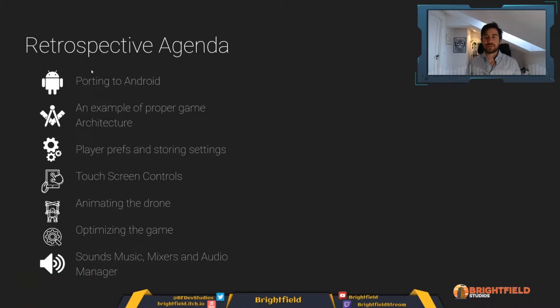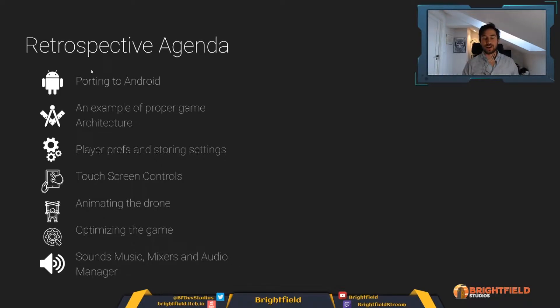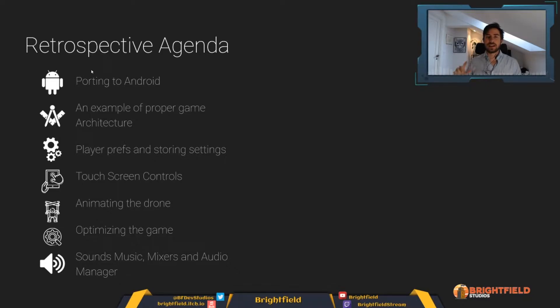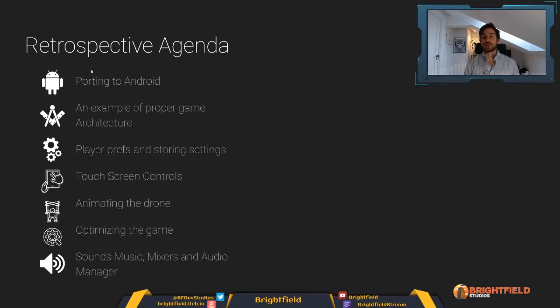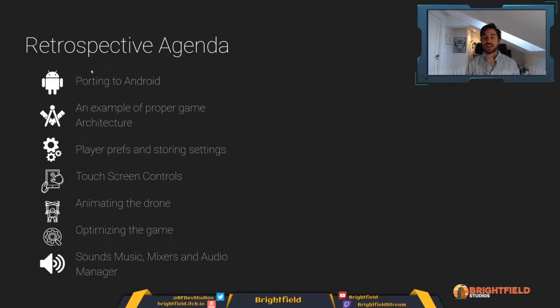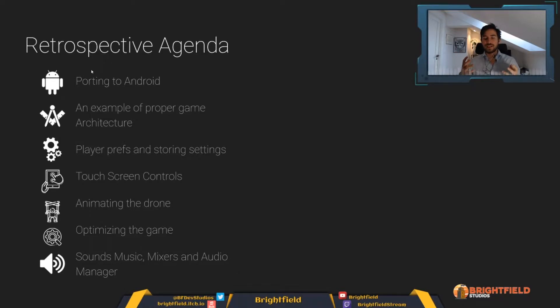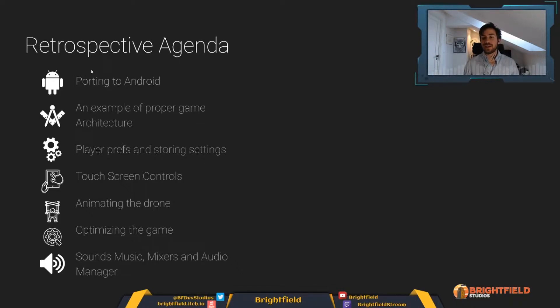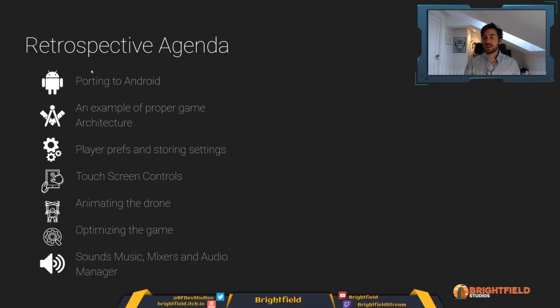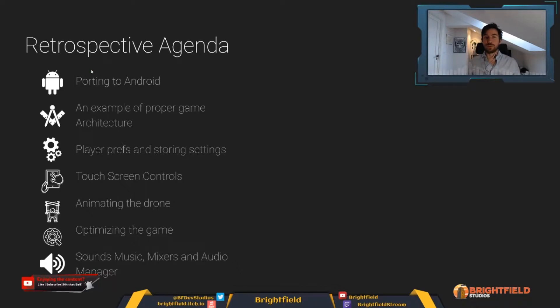Then we'll be looking at player prefs and storing settings. And here is where you would be putting things like what kind of difficulty settings your player wants and understanding how you can store that using the Unity player prefs. Then we'll be looking at touch screen controls, which is obviously connected to the fact that we'll be working on Android. We will also be looking at how I learned how to animate the drone, which is a little bit of a different way. Because it's not a human shaped object, it gets a little bit interesting looking at how to animate those. Then we're going to look into optimizing the game for a mobile device.